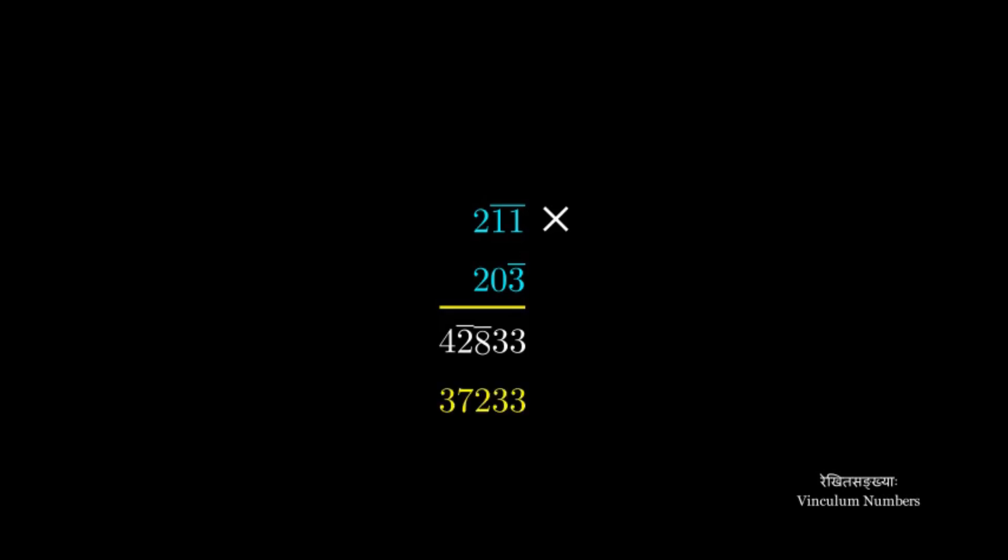And now we write the normal form of it. No conversion is needed for the last two digits as they are not vinculum. Third digit is vinculum. So 10 minus 8 is 2. And 9 minus 2 is 7. The next previous digit 4 is not vinculum. So we decrement it by 1 and we get 3. So the answer is 37233.